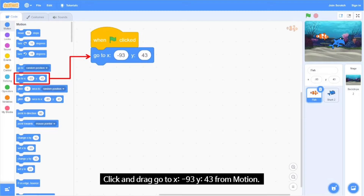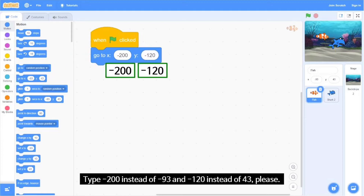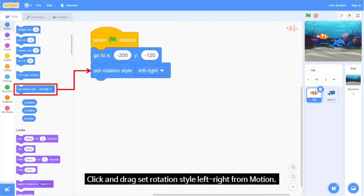Click and drag 'Go to X, Y' from Motion. Type minus 200 instead of minus 93, and minus 120 instead of 43. Click and drag 'Set Rotation Style Left to Right' from Motion.